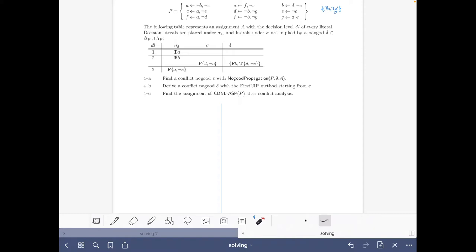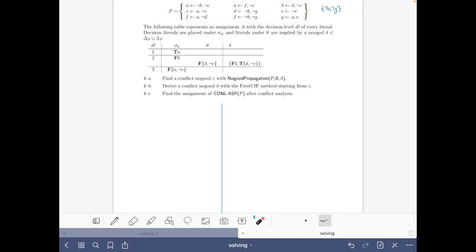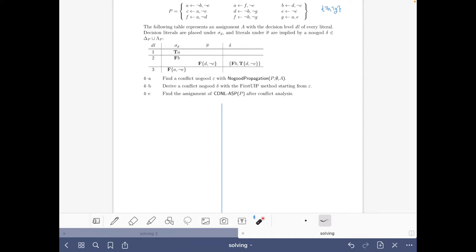The second preparatory step is that for no-good propagation we would normally build the completion no-goods and the loop no-goods. However, building all no-goods explicitly would take too much time, so instead we will do no-good propagation directly on the logic program. For loop no-goods it is handy to pre-calculate them; they will be fewer than the completion no-goods in exercises like this.